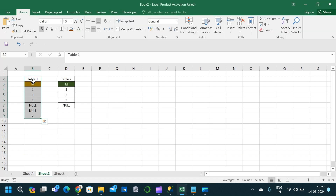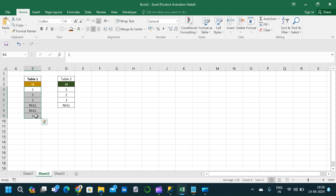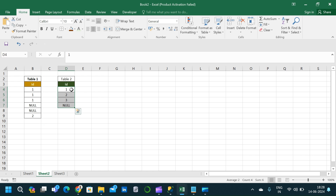Table 1 has six records starting from 1. We have two nulls and a duplicate record corresponding to 2, so in total six records. In Table 2, we have four records: 1, 2, 3, and a null in the id column.